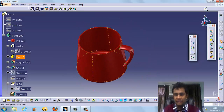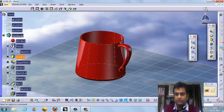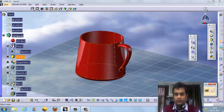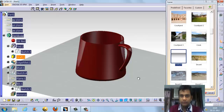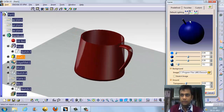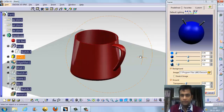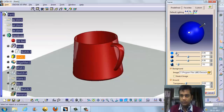The final step is render analysis. We can render the image. We can change the background color using this tool. There is a default system where we can change the lighting systems — there are two lights available. We can change the light effects and the background.